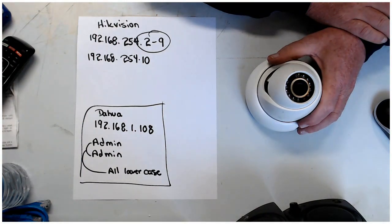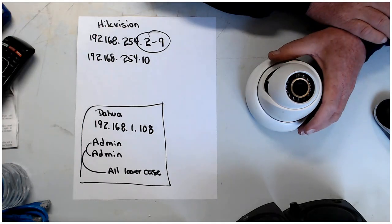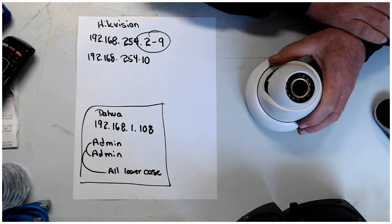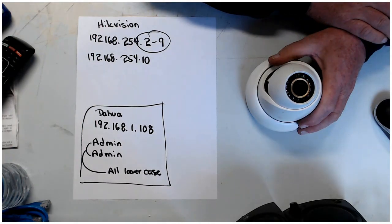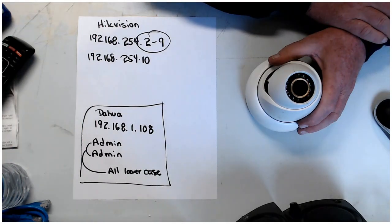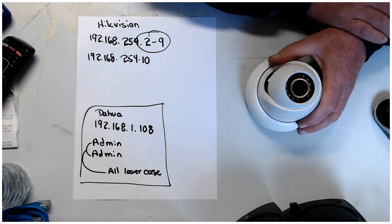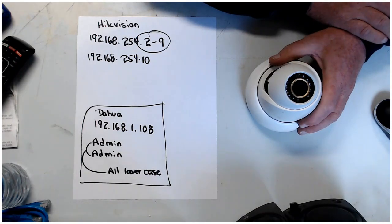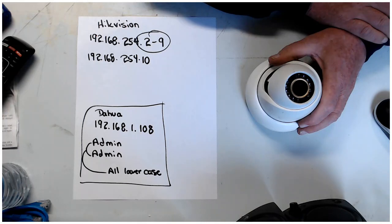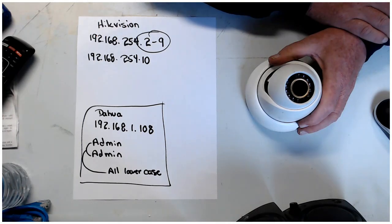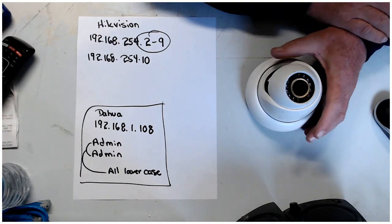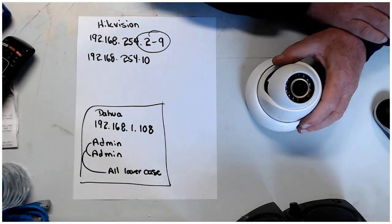What I do is I use HickVision. If you look through the internet, a lot of places say you cannot put a Dahua camera on a HickVision, but yes you can. All you got to do is change the IP address, and that's what I'm going to show you how to do here today.